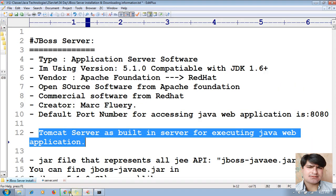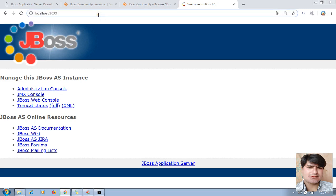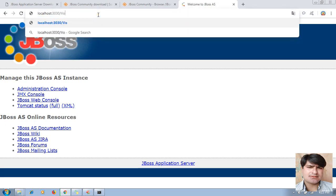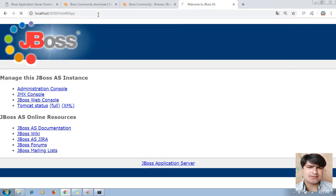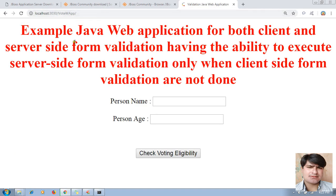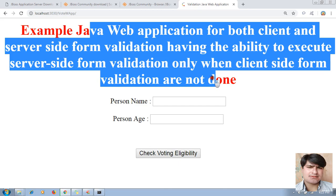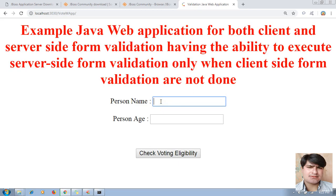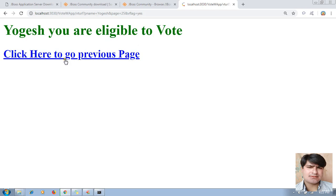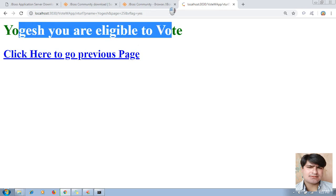Now it's time to test the application. In the browser, go to `localhost:3030/votewapp`. The deployed application appears — it's a Java application with both client-side and server-side form validation. I'm typing the name 'Yogesh' and age '25', then clicking 'Check Voting Eligibility'. Result: 'Yogesh, you are eligible to vote.'